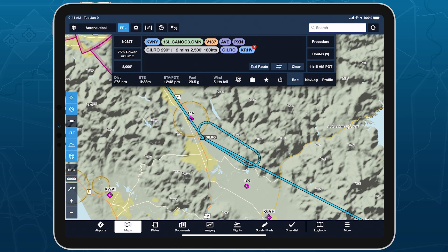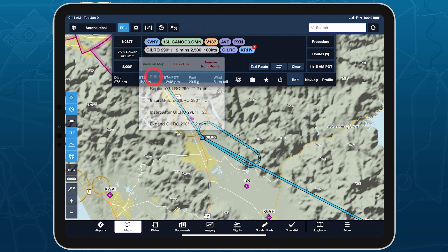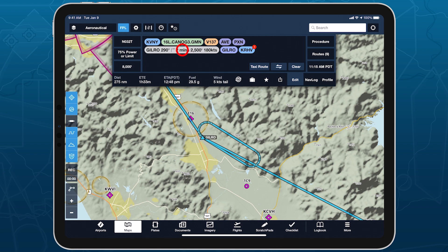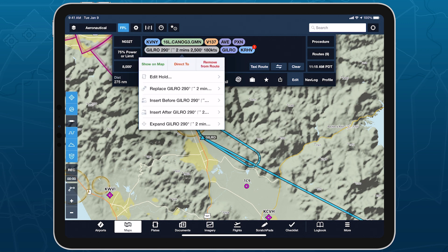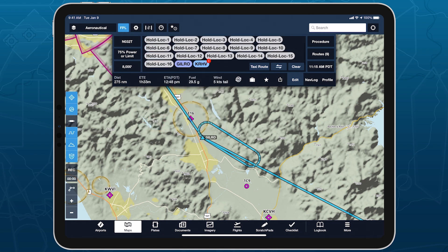Tap this bubble to edit the hold using the same menu as when you set it up. And tap the Expand button to break the hold into its component waypoints.